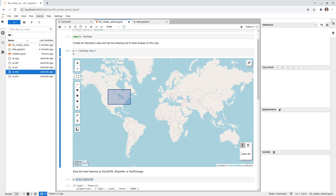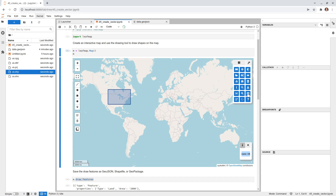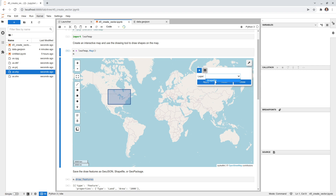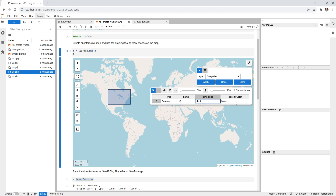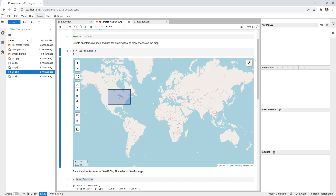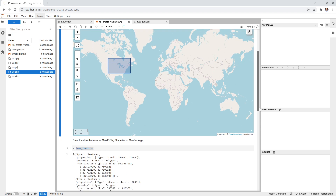We can load the shapefile back to the map — click Open, select set file, hit OK and Apply. The polygon appears and the attribute table is automatically attached to the shapefile. If you want to inspect the attribute table, click 'Open Attribute Table,' select the layer, and hit Apply. You'll see the feature with type and name 'US' — exactly what we assigned. This confirms the attribute values are correctly saved to the file.